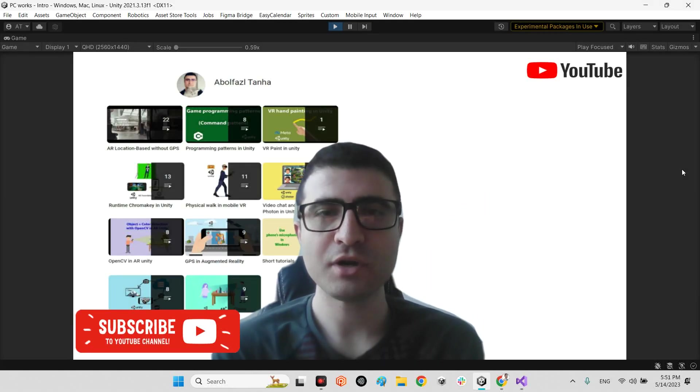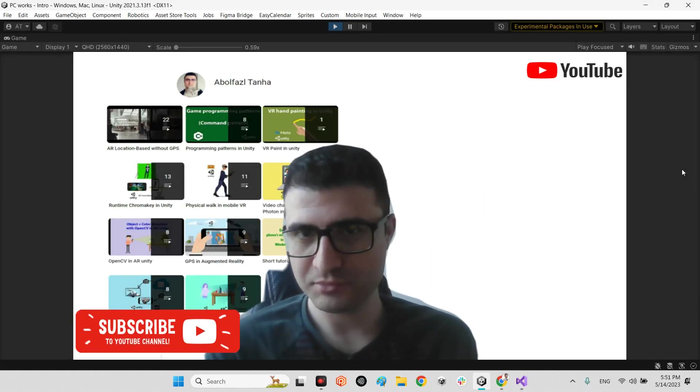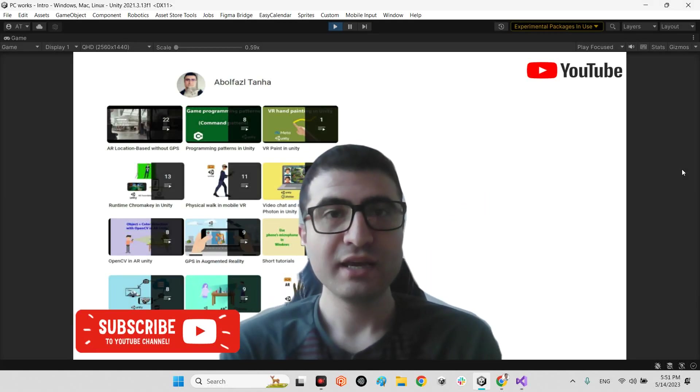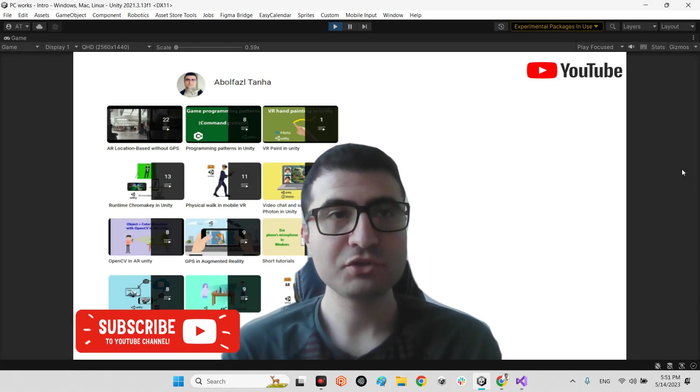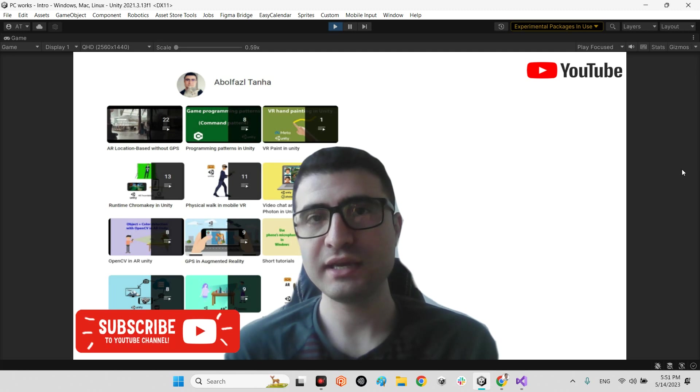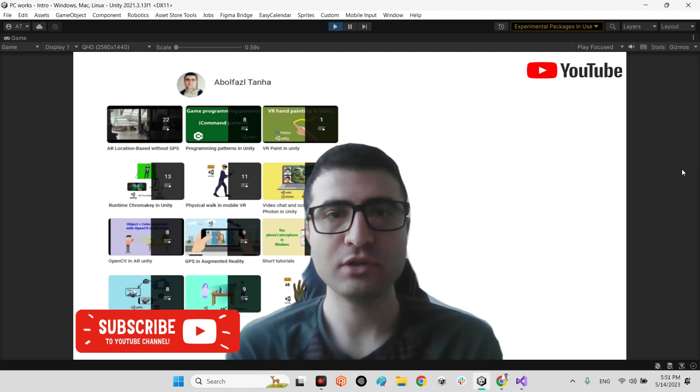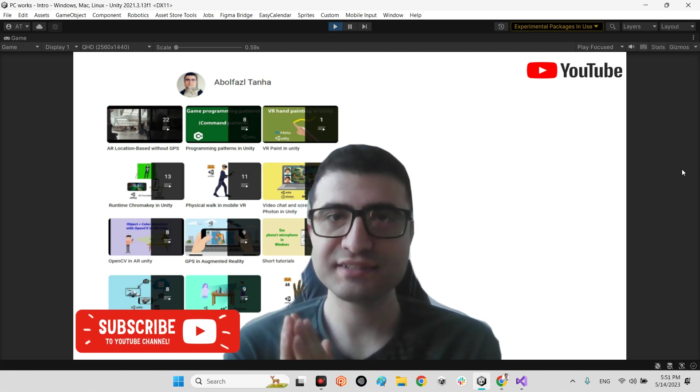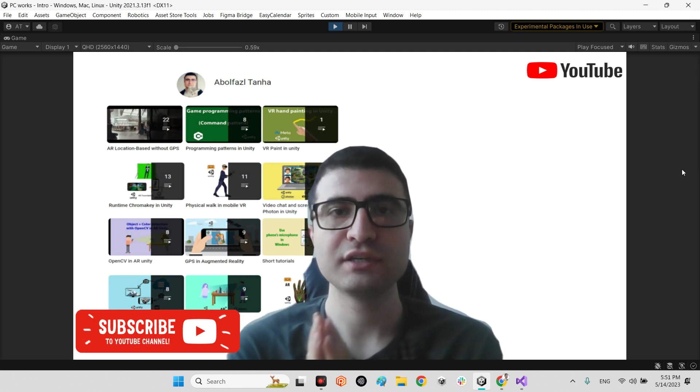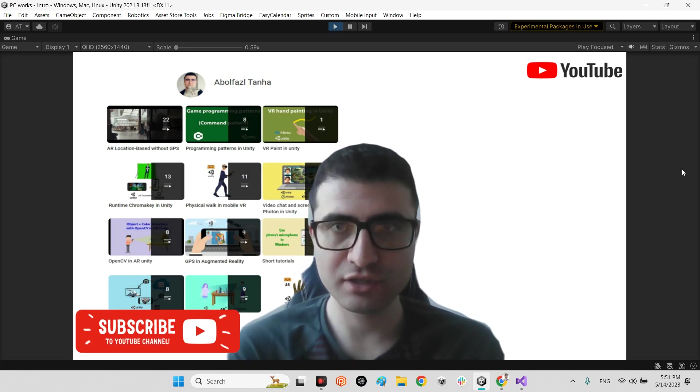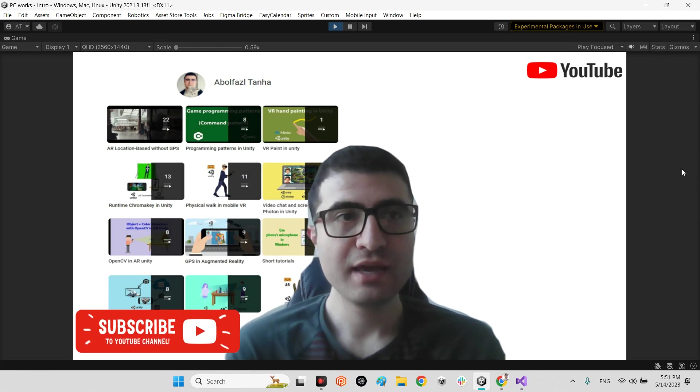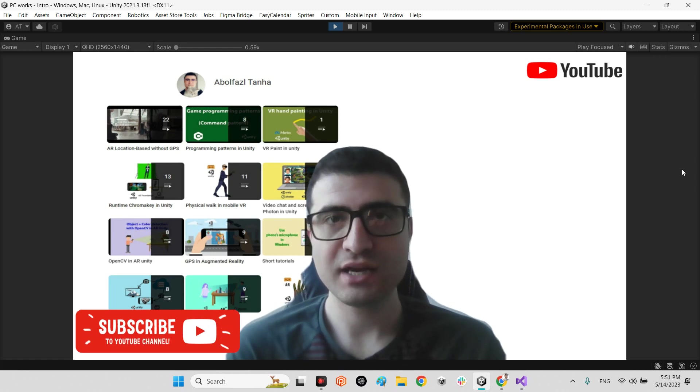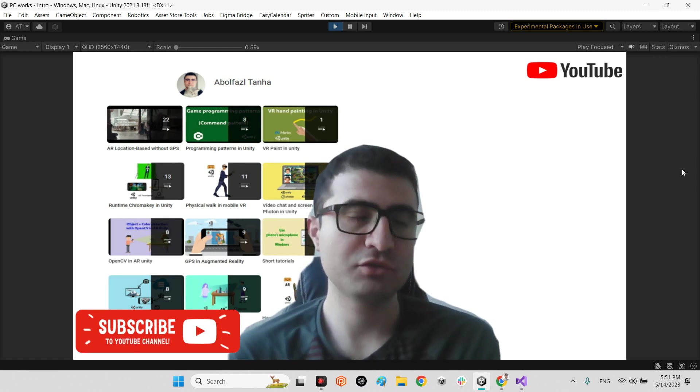Hi guys, I hope you're doing well. Welcome to my channel. In this clip I want to show you how we can upload or download txt files into the Google Drive in Unity.